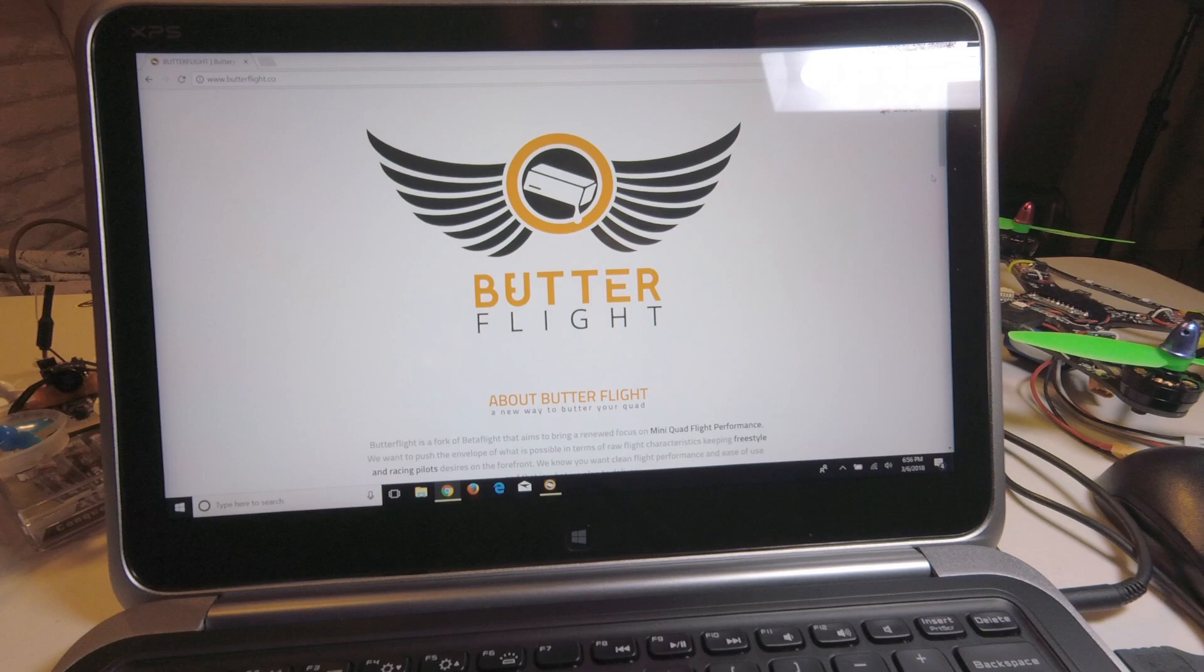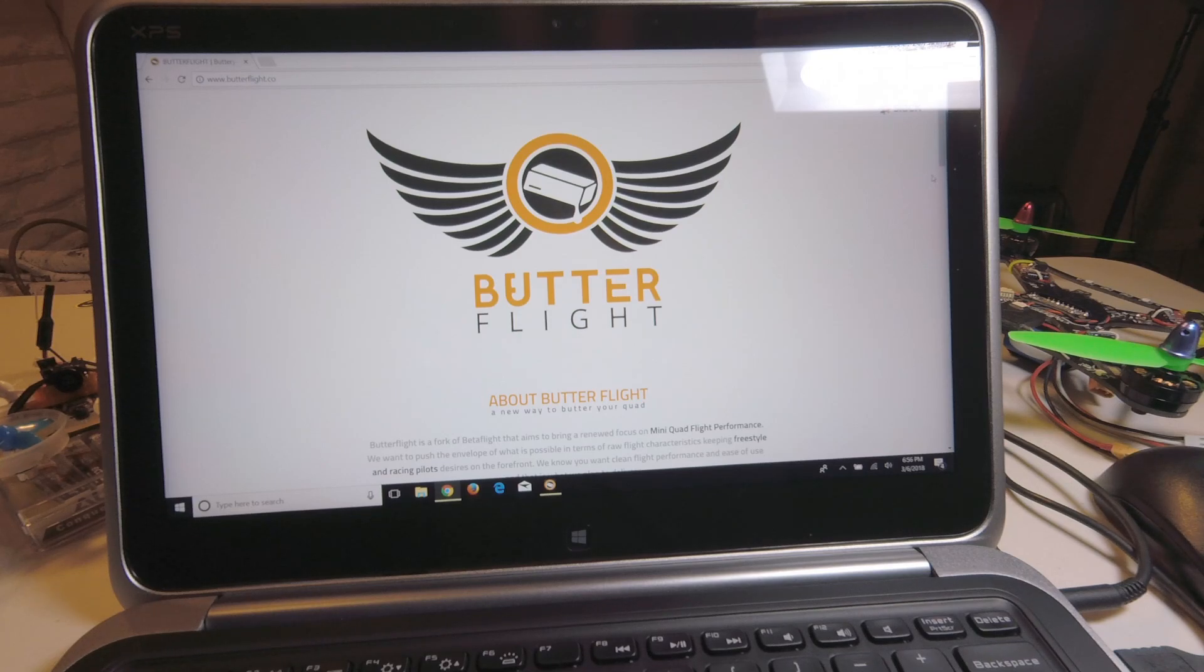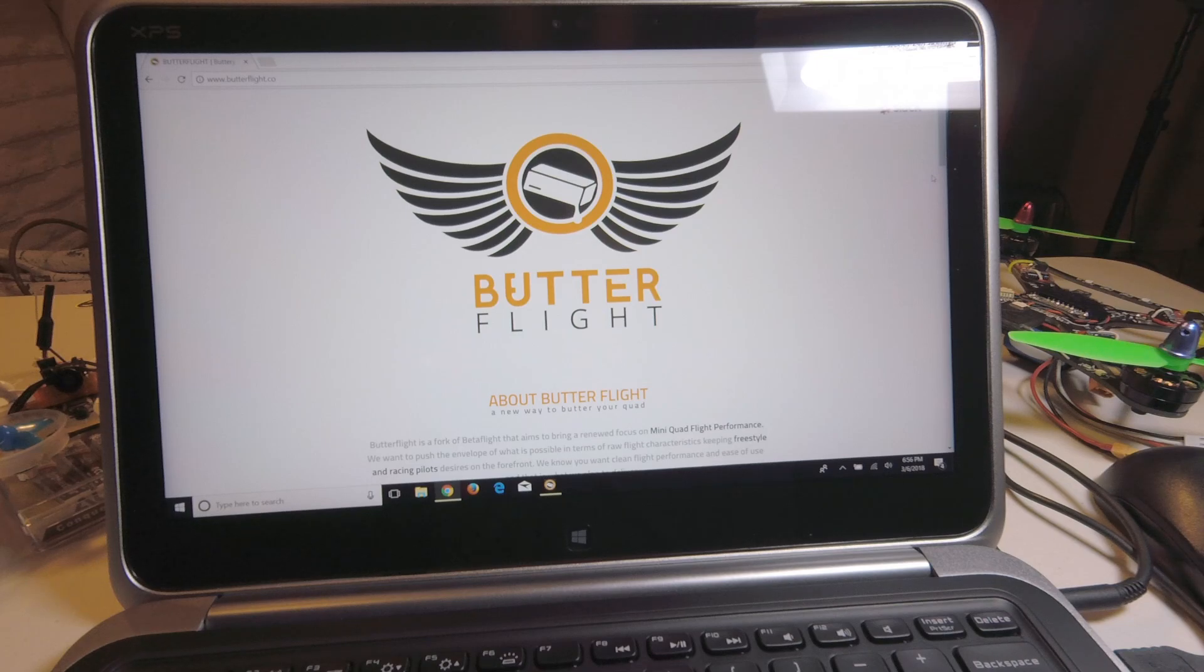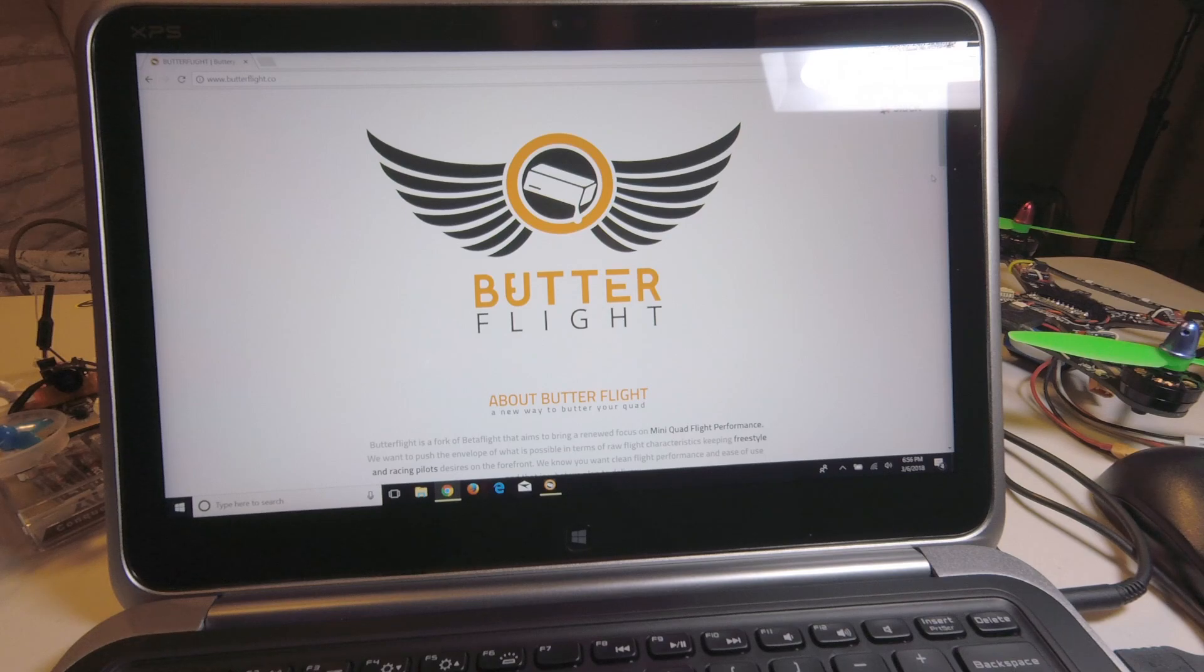This video is all about loading ButterFlight into a little brushless, which can also be done for a little tiny whoop which I already did, and it just transforms everything. If you haven't heard from it, go download your configurator at www.butterflight.co and then just do your normal setup. I'm going to show you a setup right now in less than 13 minutes.